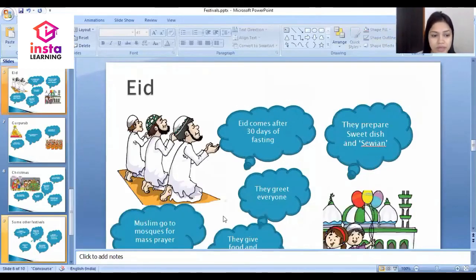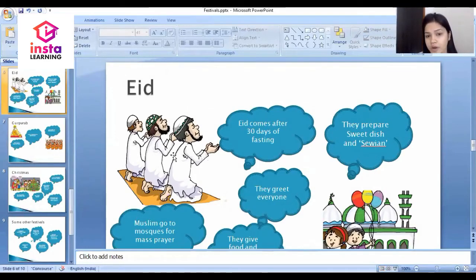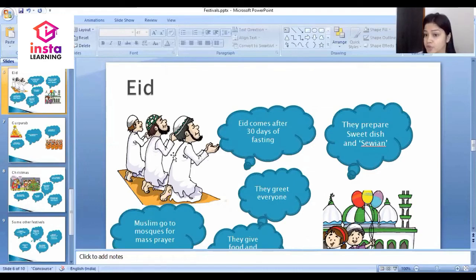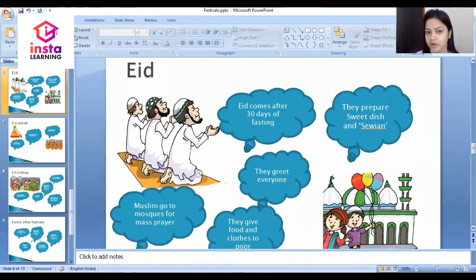The next festival is Eid, which is the festival of Muslims. Eid comes after 30 days of fasting. Muslims go to the mosque for mass prayer, they greet everyone, they prepare sweets, and they give food and clothes to the poor.